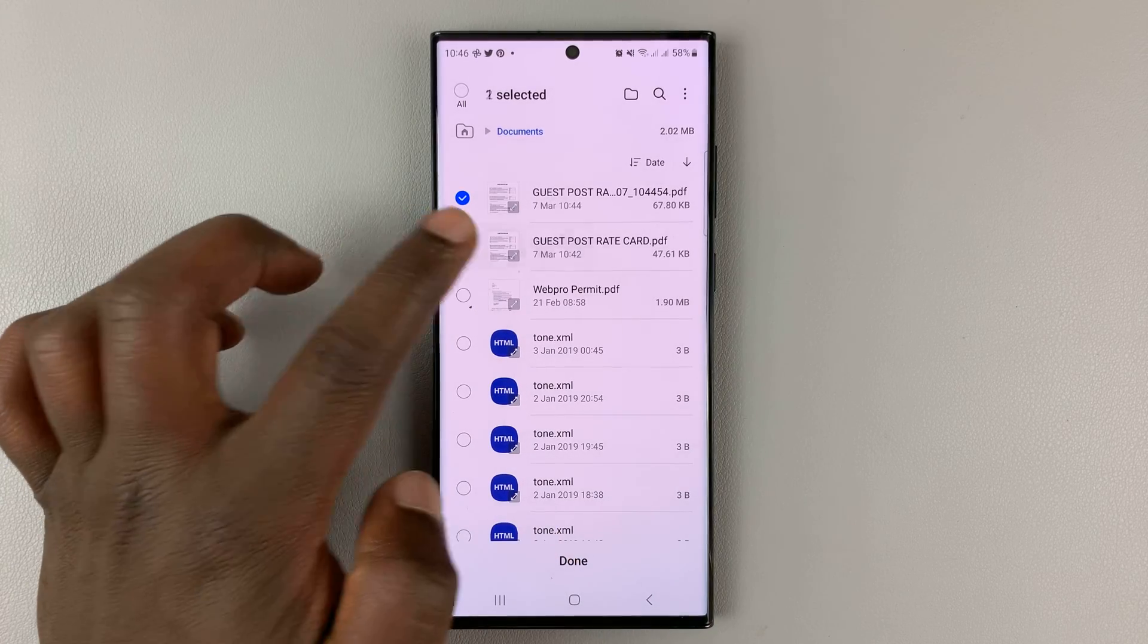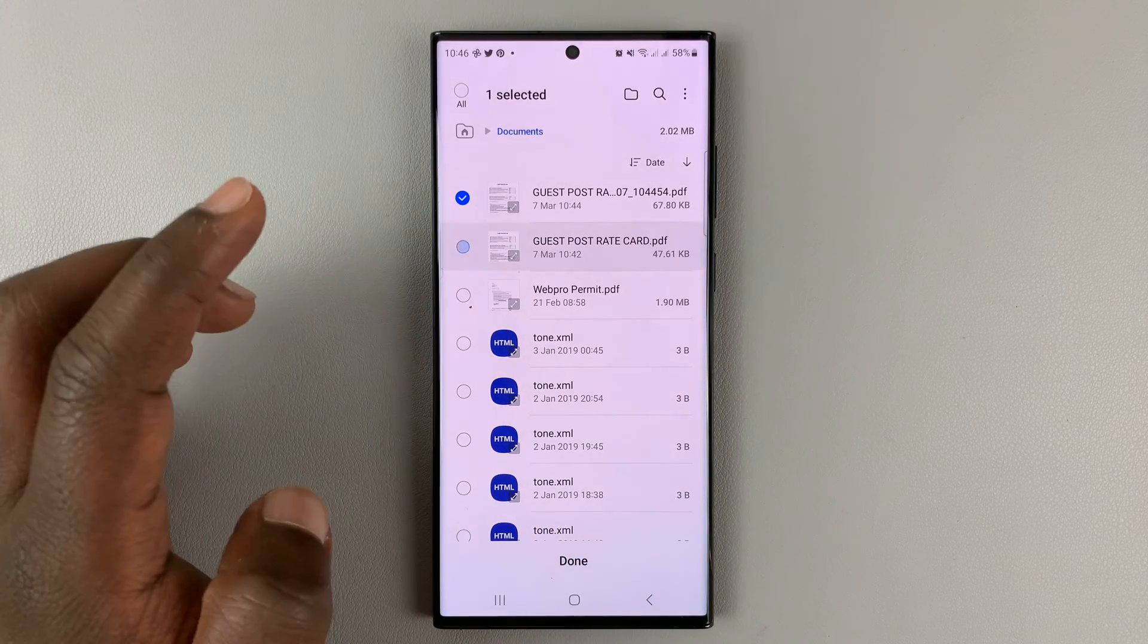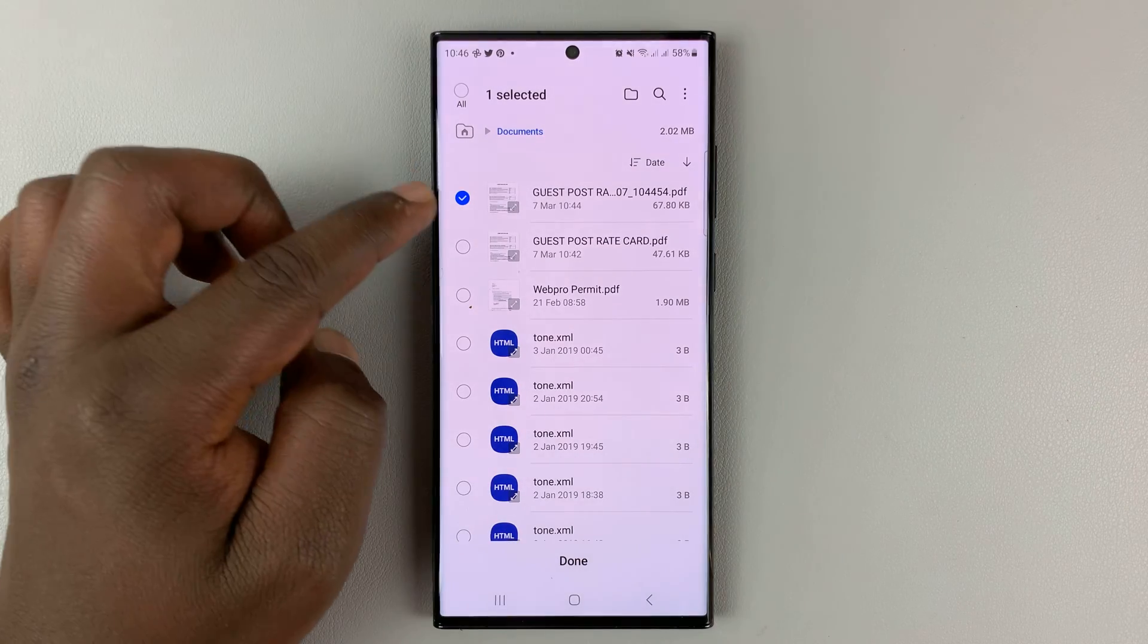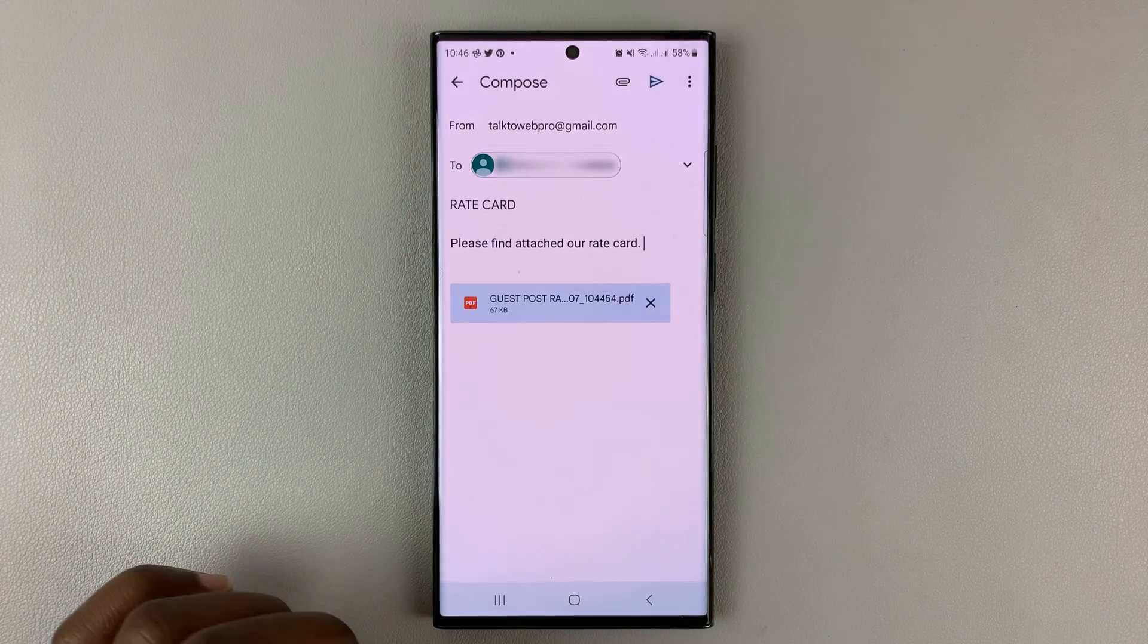And if you want to, you can select multiple files to attach. So I'm just going to select one for now and then tap on done.